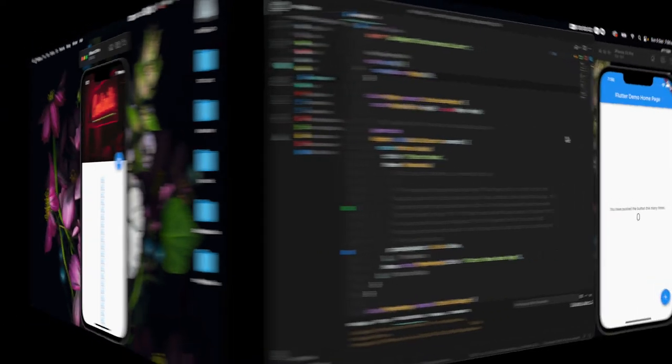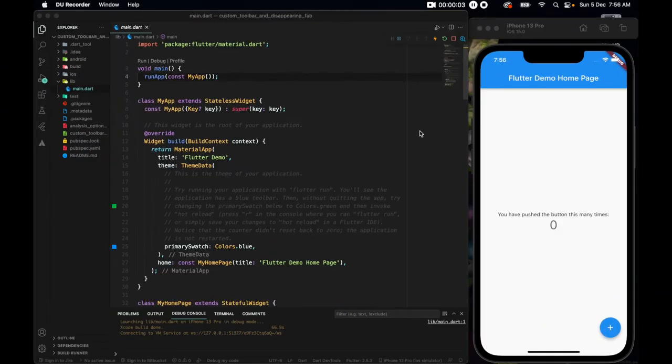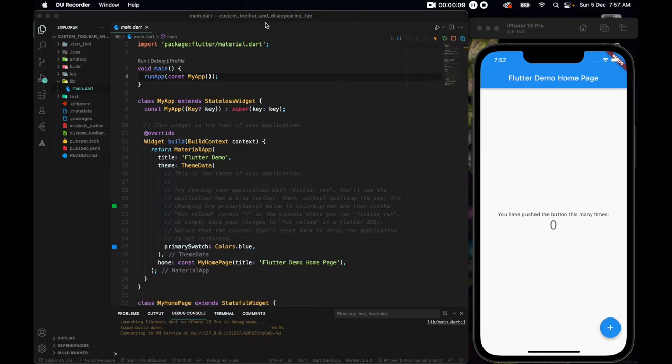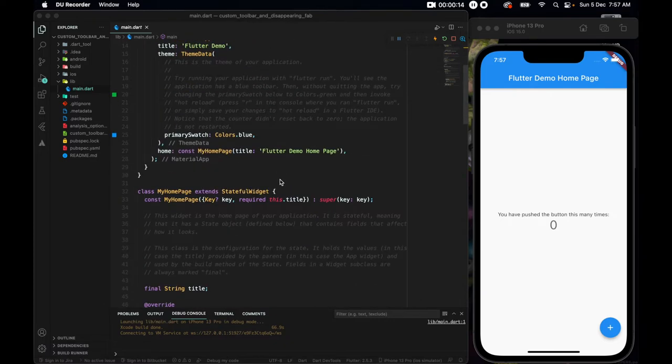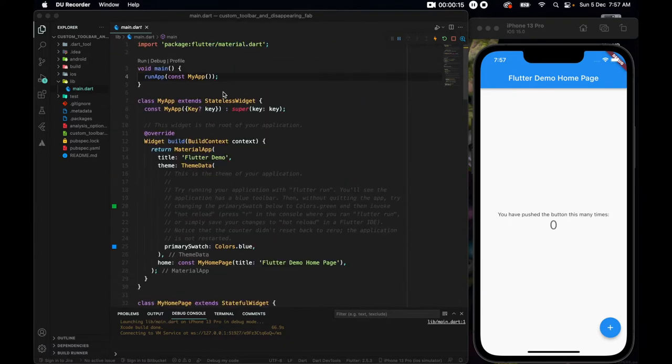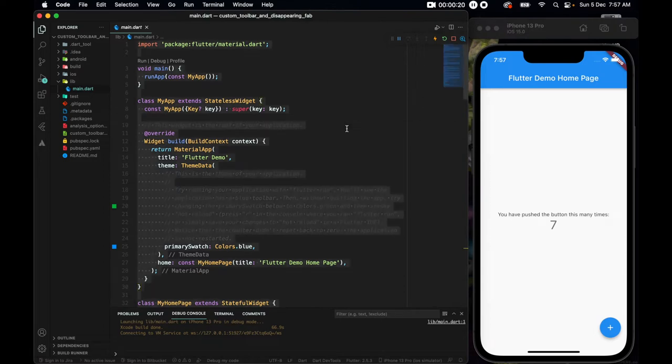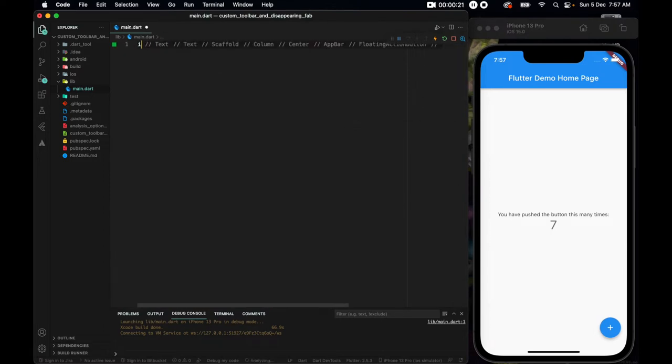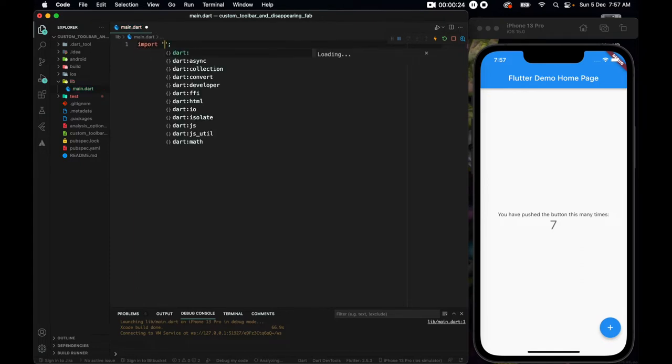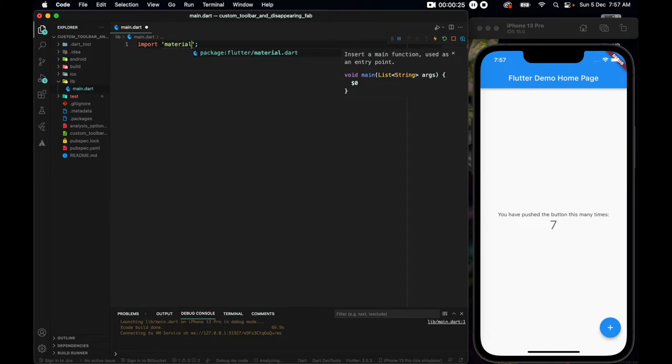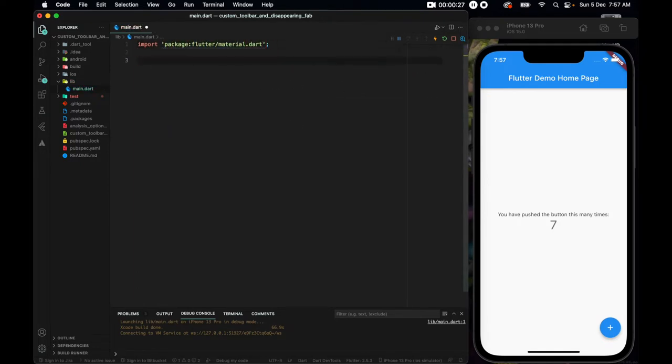Alright, to save both of us some time, I have gone ahead and made this app, flutter create custom toolbar and disappearing fab, of course with underscores in between every word. And I have a very default app here, the counter app to be exact. So let us start coding together. I'll remove everything, let's bring import material and we need our main function.